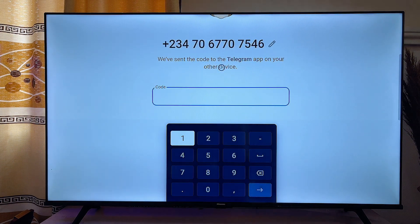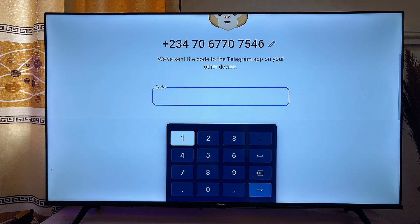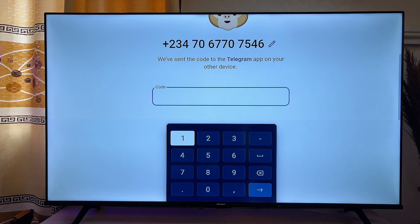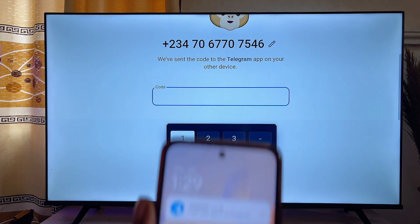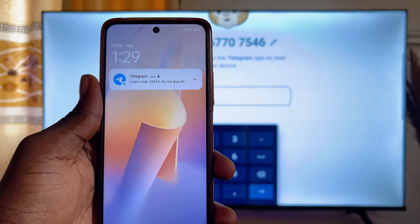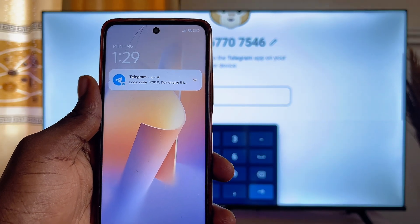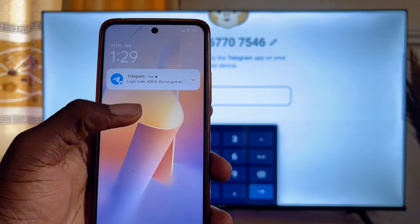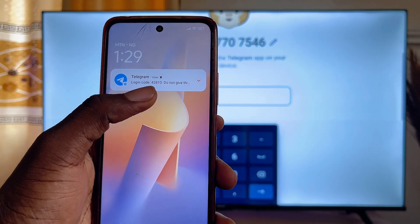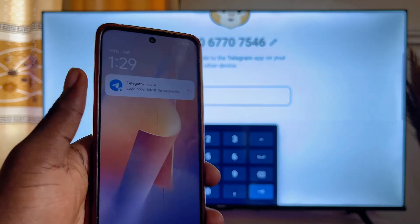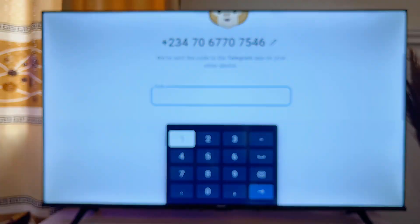A verification code will be sent to your mobile phone. Go over to your mobile phone — you can see the code that has been sent. Go ahead and enter this code on your TV.